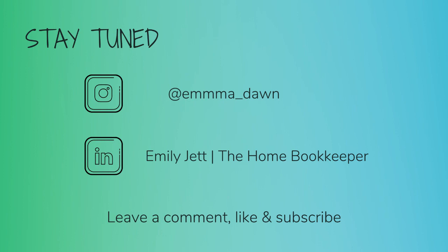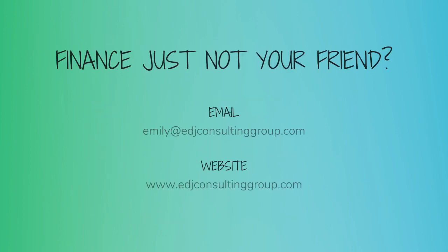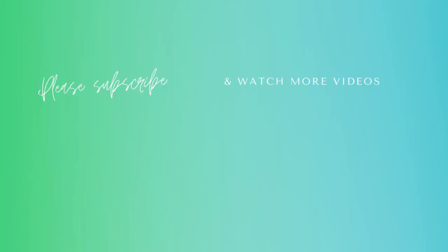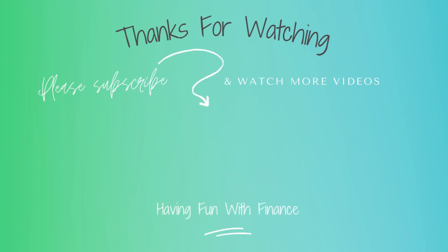And for even more behind the scenes content of life as a home bookkeeper, feel free to follow me on Instagram at emma_dawn and connect with me on LinkedIn. And if you need more assistance, personal financial coaching, or bookkeeping and payroll management, feel free to email or visit edjconsultinggroup.com. My firm is fully inclusive and ready to help you along wherever you may be in your entrepreneurship or personal wealth building journey.